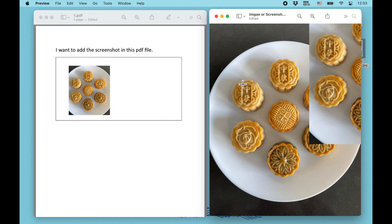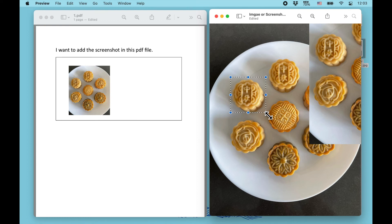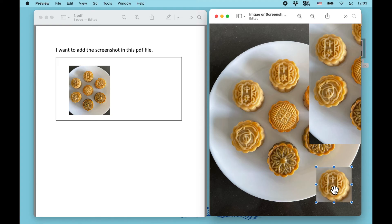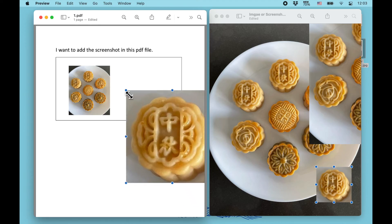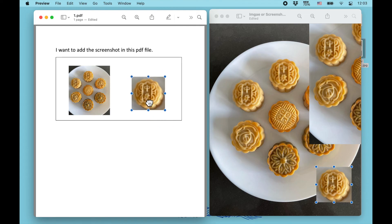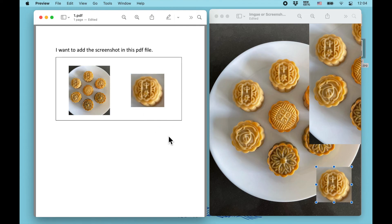Open the image or screenshot. When you see the cross cursor, drag to make the selection and release. Press Command+C, then Command+V, select the new screenshot, Command+C again, go to the PDF file, Command+V, then adjust the size and move it wherever you want.